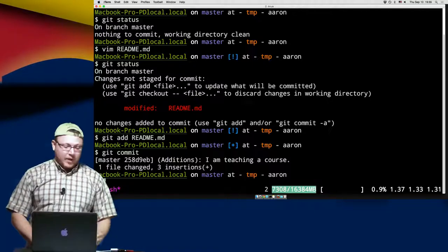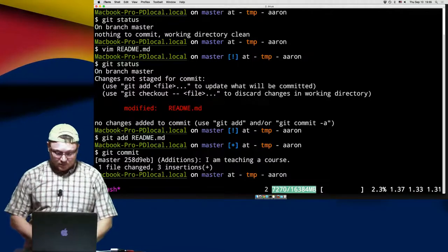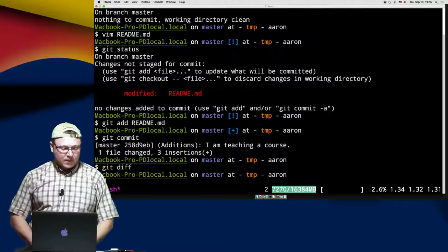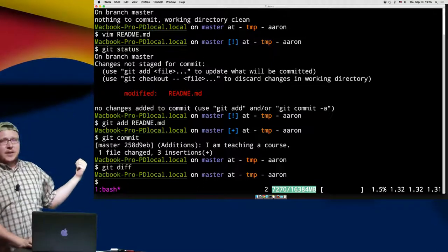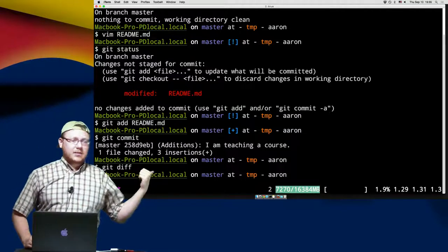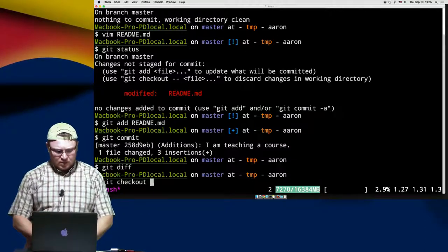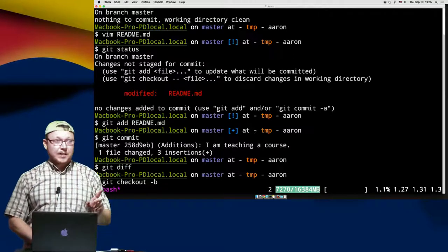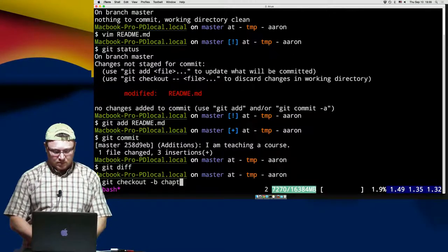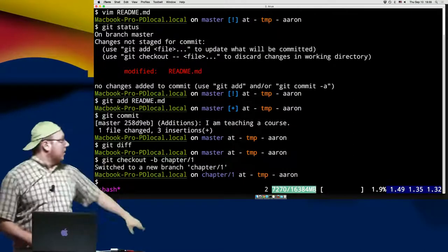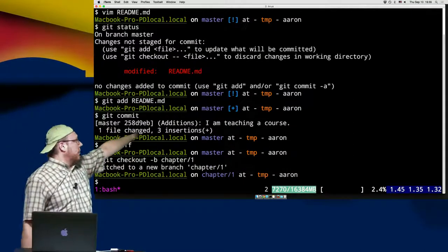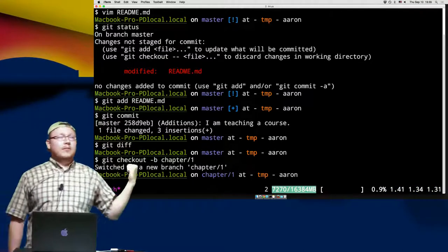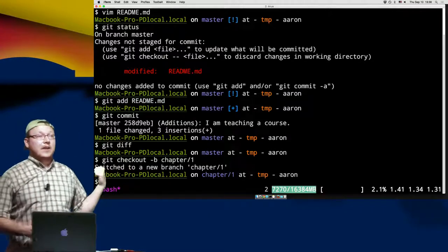We close, and now it lets you know one file changed with three insertions. If we do a git diff, we don't really see any changes right now because we're still working on master. So git checkout -b lowercase, and we're going to say chapter one. As you can see on my bash prompt, we've now switched over to chapter one, and that means we are now in a new branch. Whatever I'm editing here currently will not affect master.